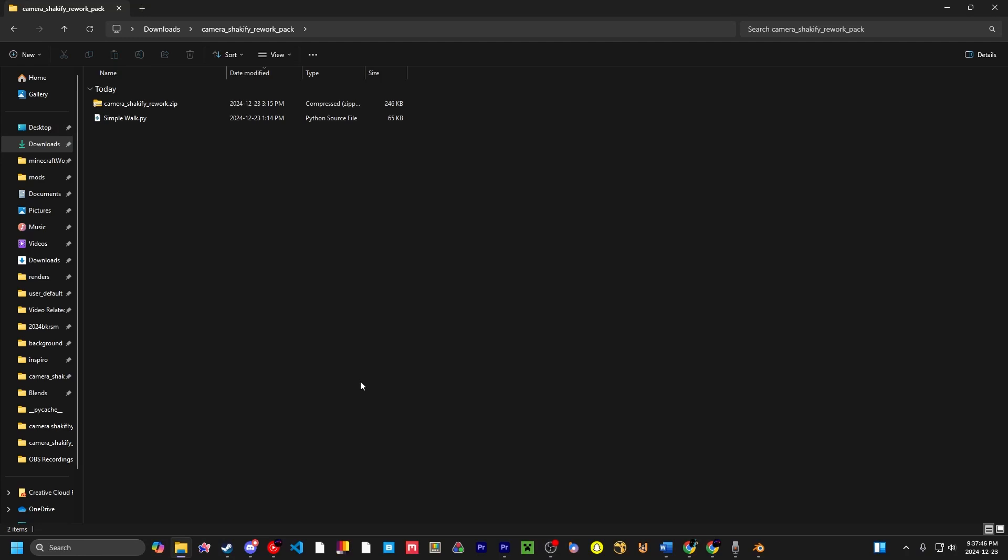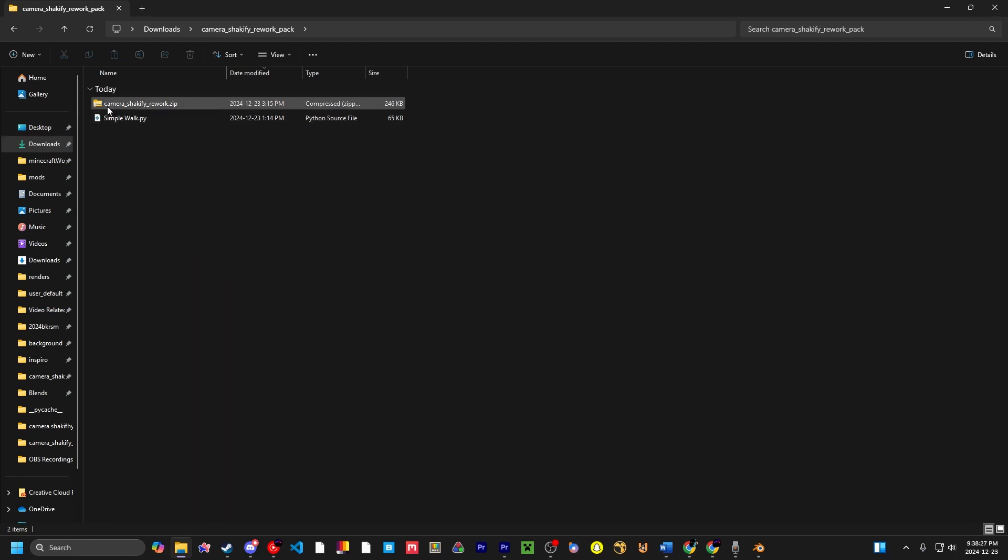Merry Christmas Eve. Anyways, this is the rework. Basically, when you download it from my Gumroad, it'll come in a zip file called Camera Shakeify Rework Pack, and in that folder there's going to be two different files. You're going to have Simple Walk, and you're going to have Camera Shakeify Rework.